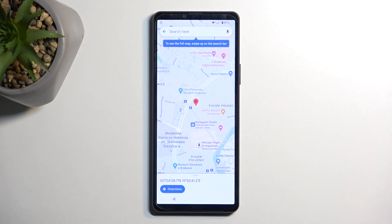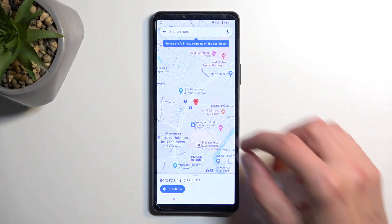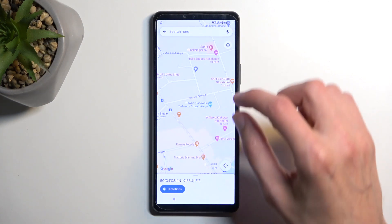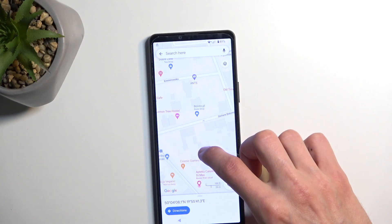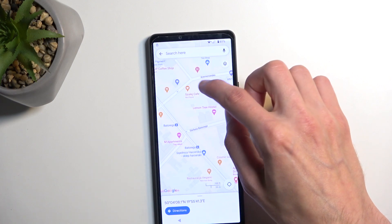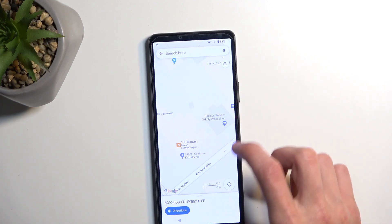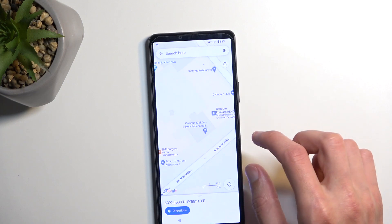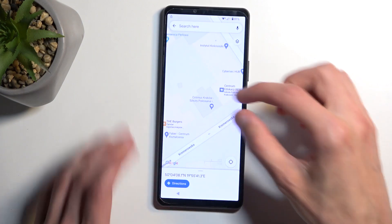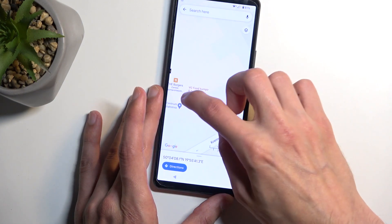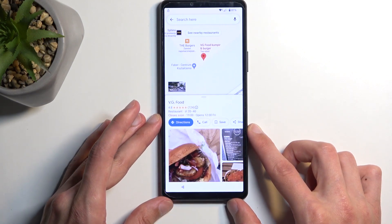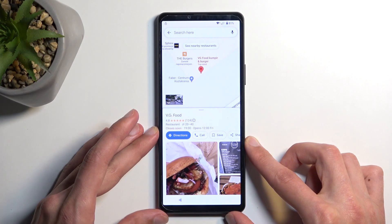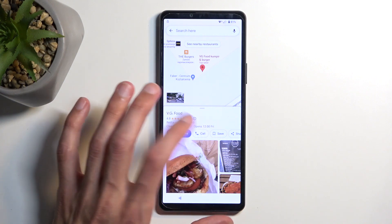So right here we're gonna be looking for any kind of restaurant. Okay. I know that there's one right somewhere here. Right. There we go. Good enough. So just find any kind of restaurant in an area. And here we're gonna select call.